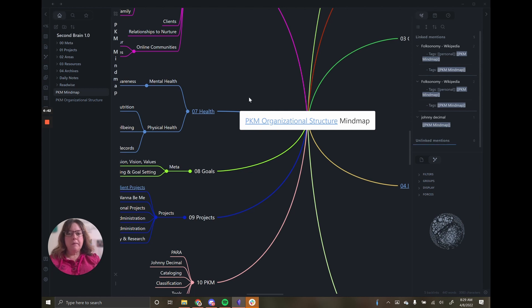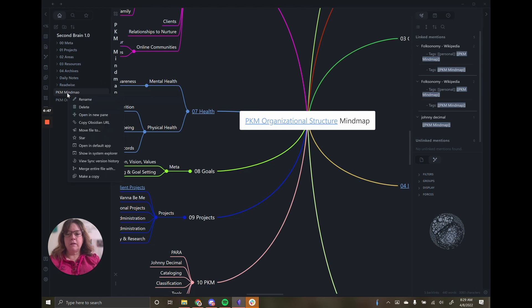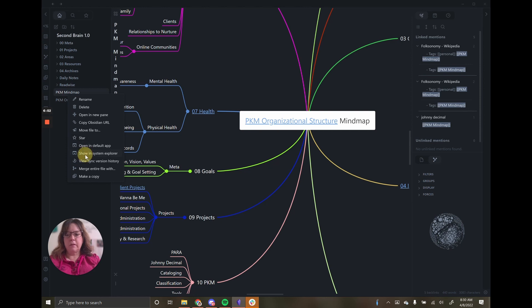But the beauty about Obsidian is remember this is just markdown on top of text files. Let's say I want to look at this source file. If I right click on it and go to show in System Explorer.